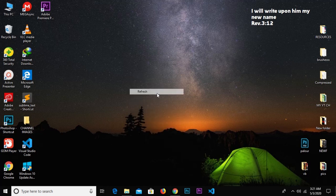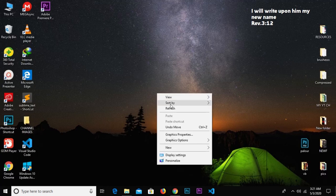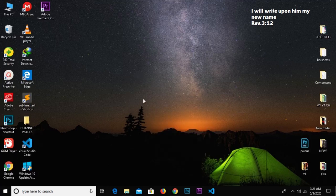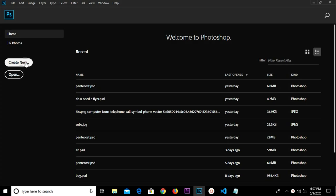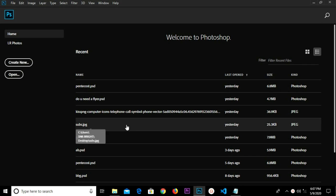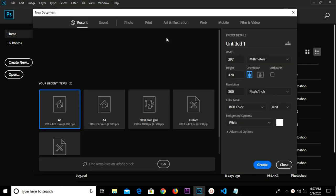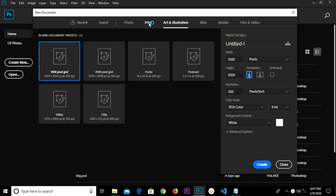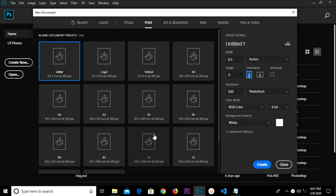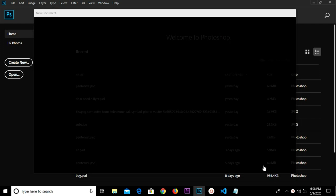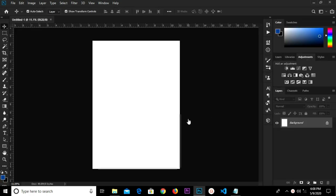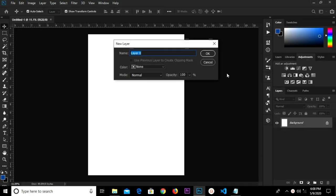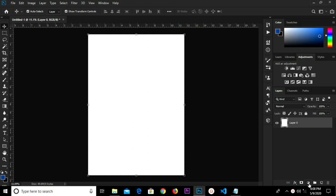Hello guys, welcome to my channel once again. Please if you haven't subscribed, consider subscribing so you don't miss any of my videos. Without much ado, let's get started. We create a new document and select print, A3 size. Resolution 300, then create. We double click on the background layer to unlock it.